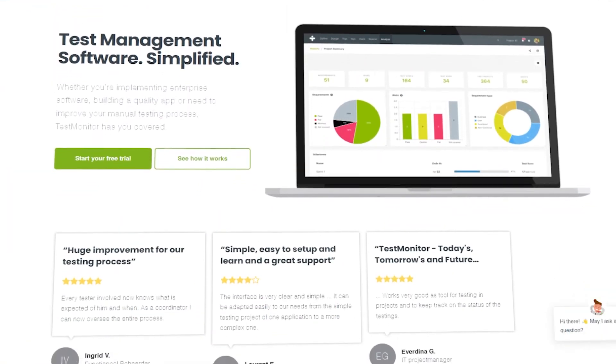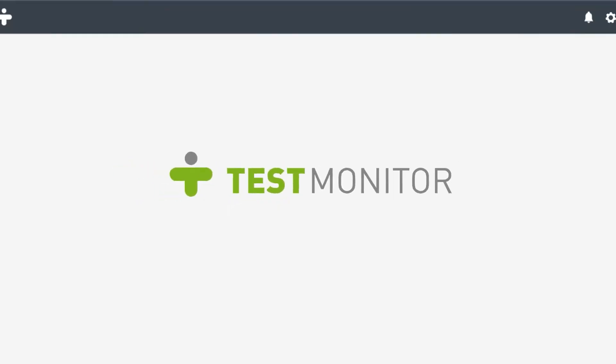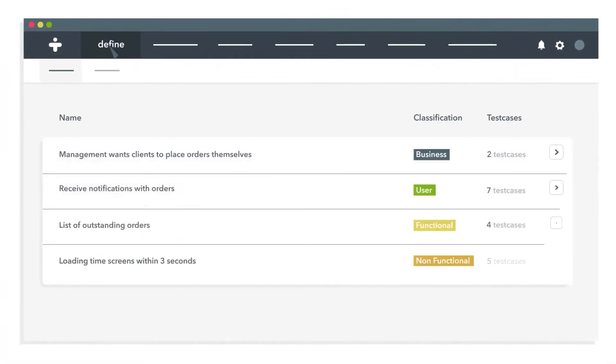TestMonitor is our online test management platform specialized in functional and user acceptance testing. It has a simple and easy-to-use interface. Whether you're implementing enterprise software, building a quality app, or need to improve your manual testing process, TestMonitor has you covered.